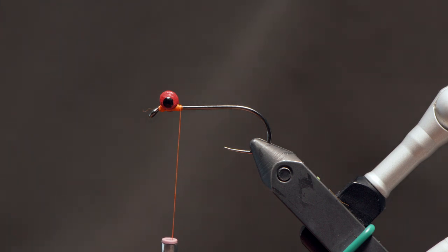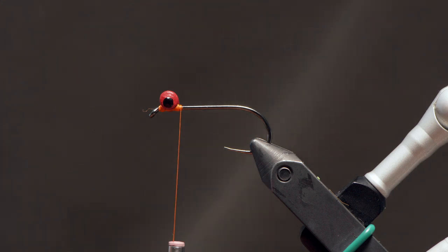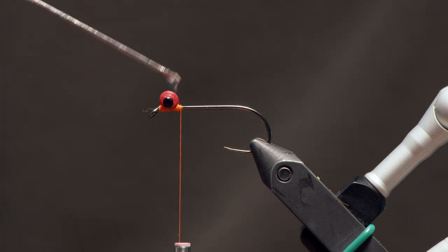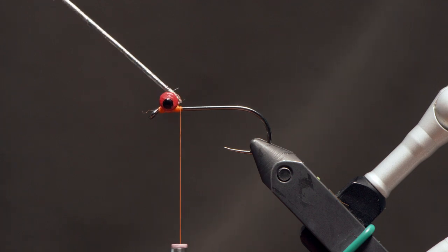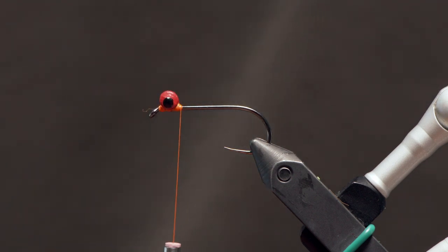And what I usually like to do around the midway point here is I'll take just a little super glue or some head cement, something that's really going to seep into those thread wraps. I'll just apply a bit sort of in front and behind those eyes.